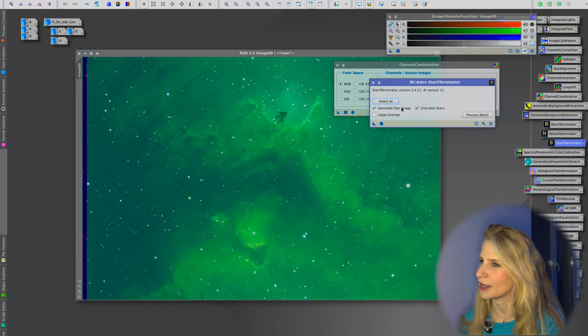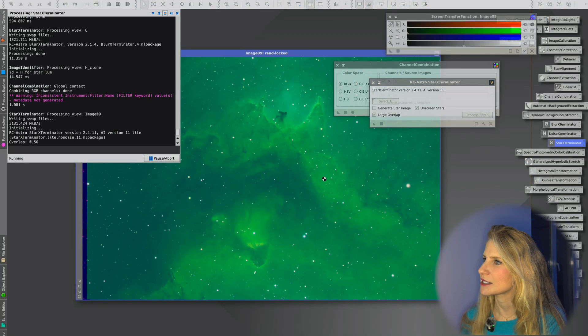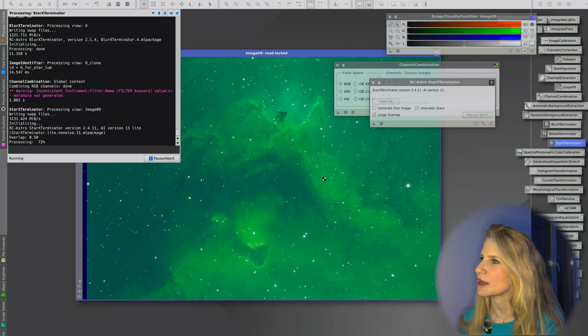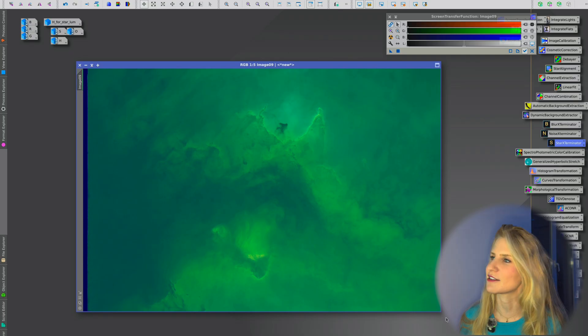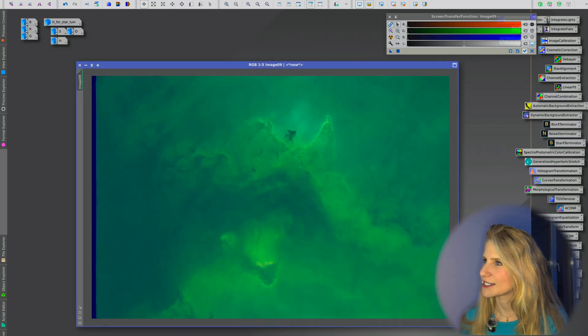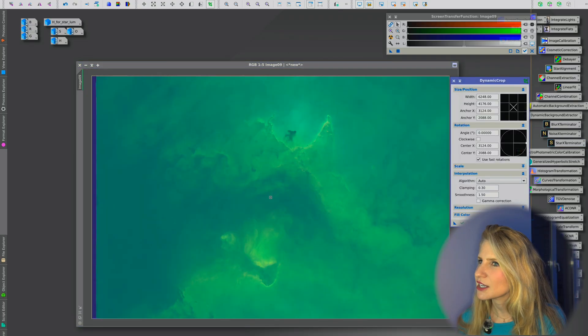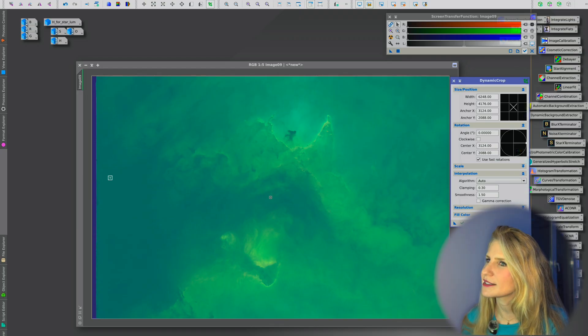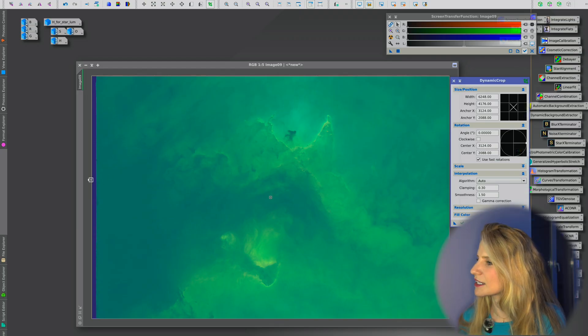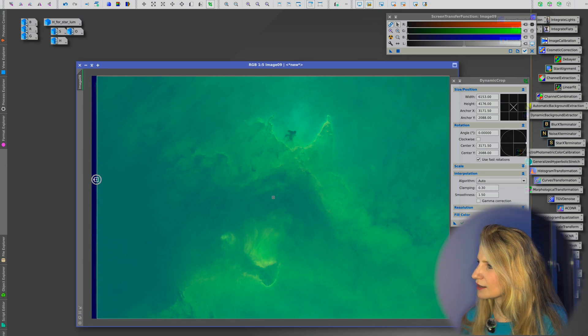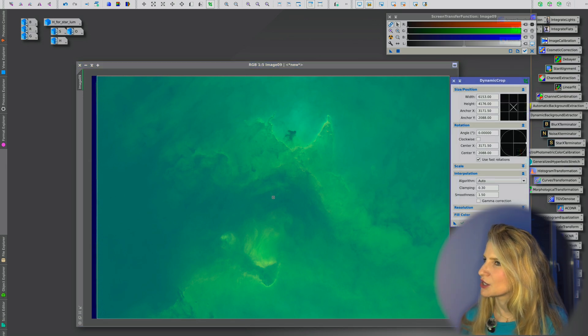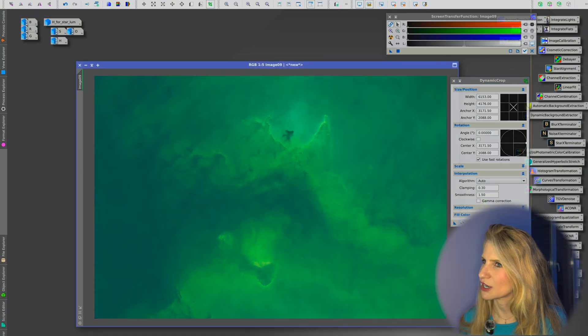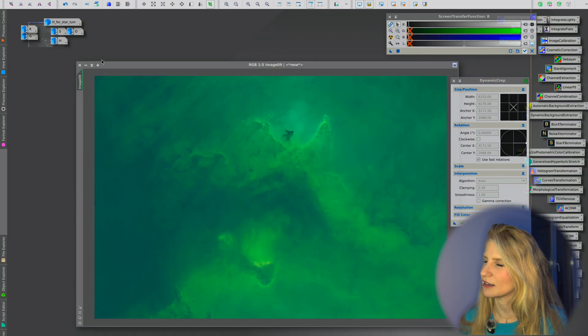And I'm going to go ahead and remove those stars right away. I'm going to select a no generation of star image and a large overlap. It does take longer but I find that I get much better results for the remaining background in terms of evenness if I use that. Here we have our starless image. And actually I'm going to go ahead and crop it. And once I've selected a crop I will drag the little triangle into a new icon so that I could actually apply it on all the other images.